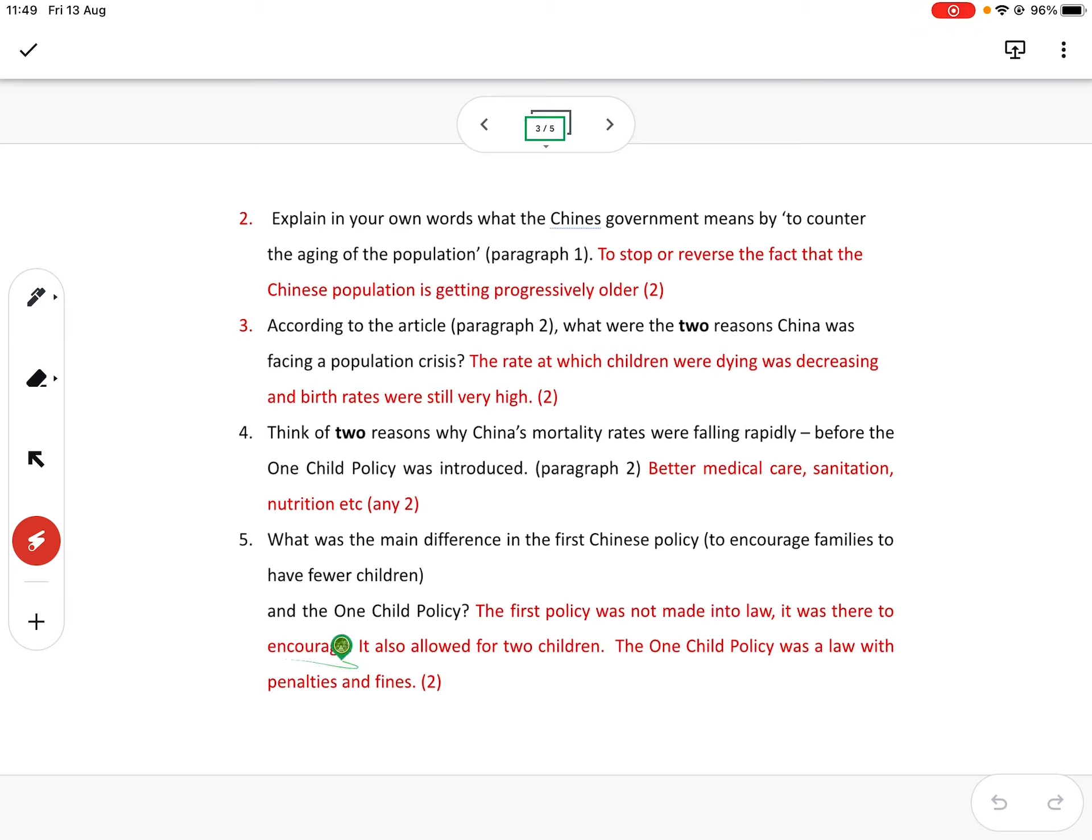It was just to encourage. So they encourage people to have two children and no more than two children. But there were no penalties. There were no taxes. The one child policy was a law with penalties and fines if you didn't abate. So that was the big difference between the two.